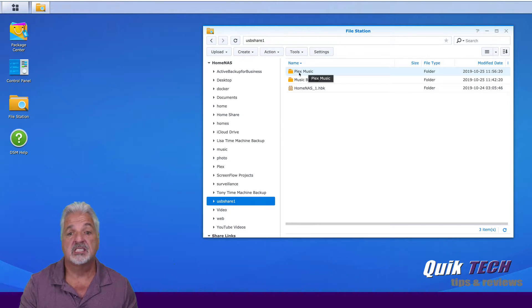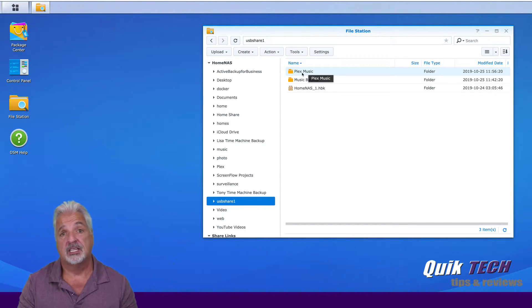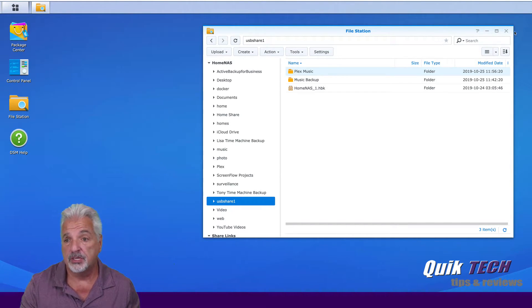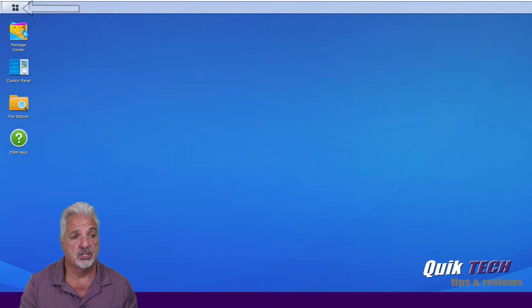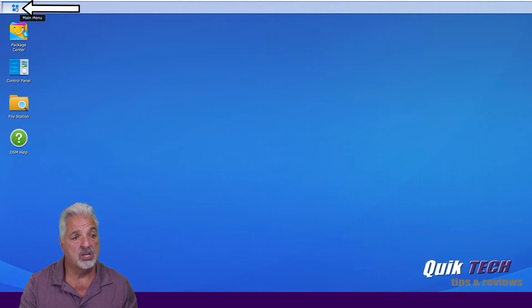Once we have the destination folder created on the destination USB drive we can close the file station and we can go up to the main menu.